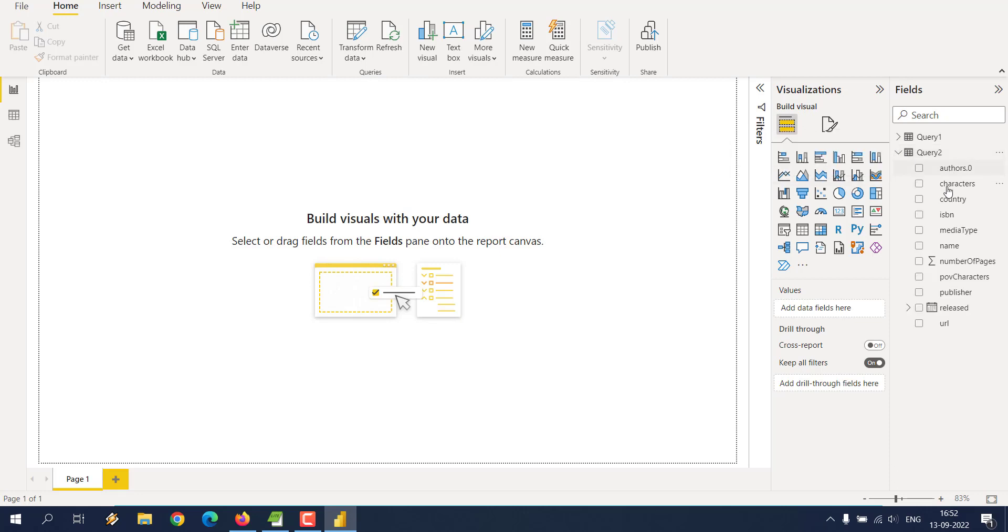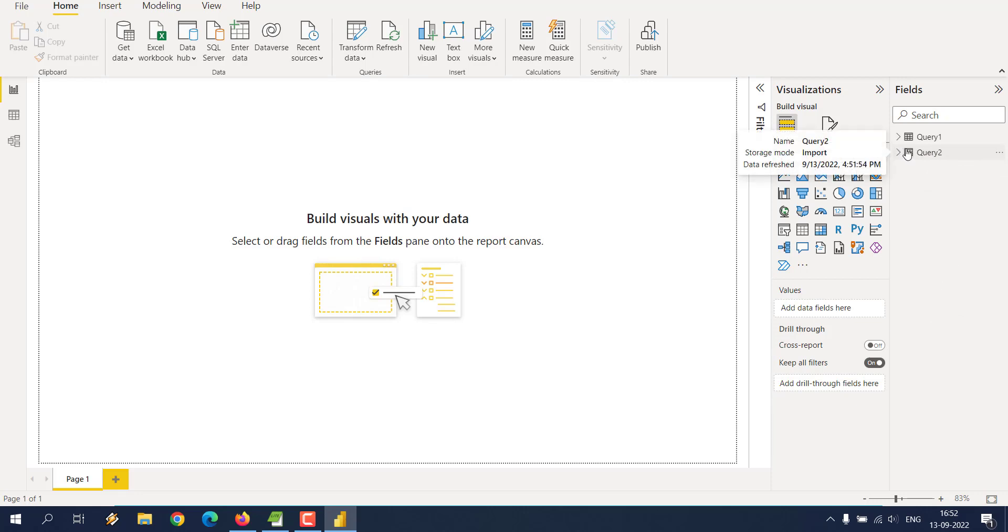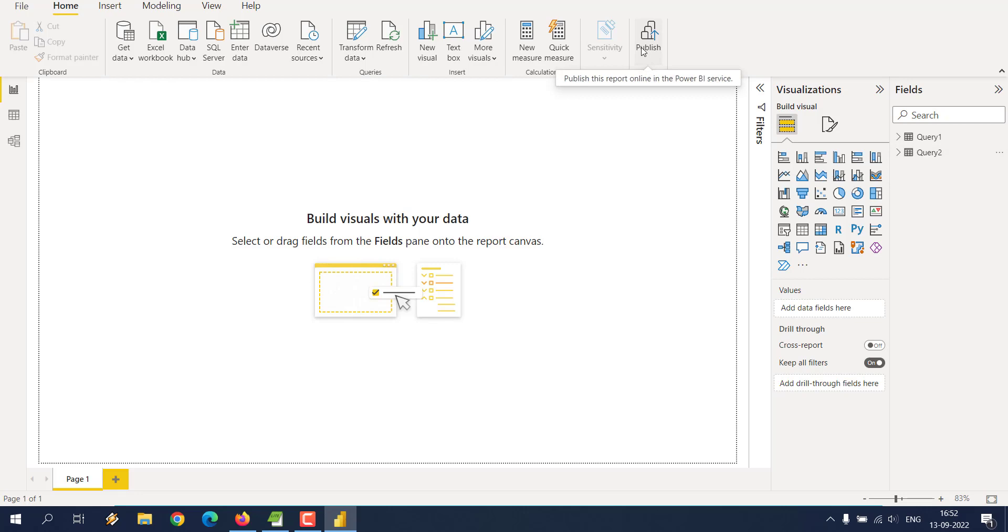Within query one, you only have books, characters, houses. Query two got all the data including publisher, etc. Now if I want to publish this to cloud and create a report out of that.